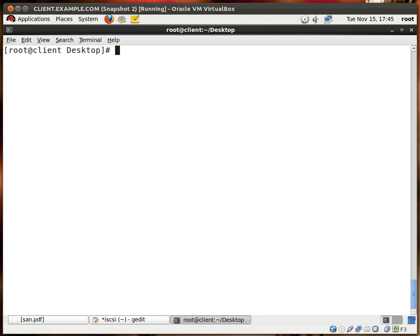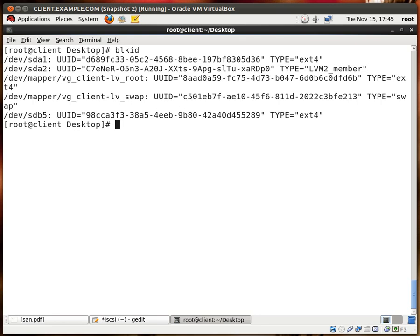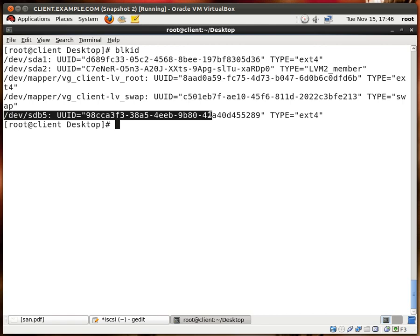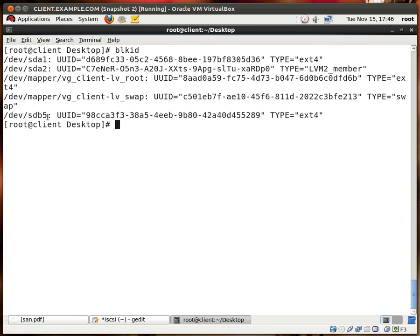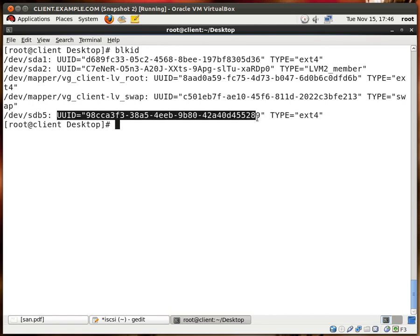Now to find the UUID, you type BLKID, and you see right here our new partition, and this is the UUID for it. So I'm going to copy this.